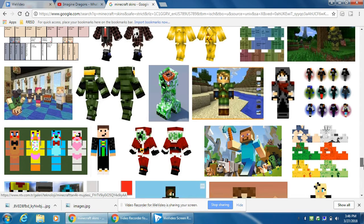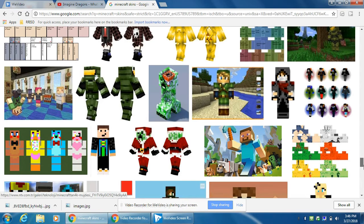You want to download this? Let's do it. First, right click, and press images, and press save, and then there.